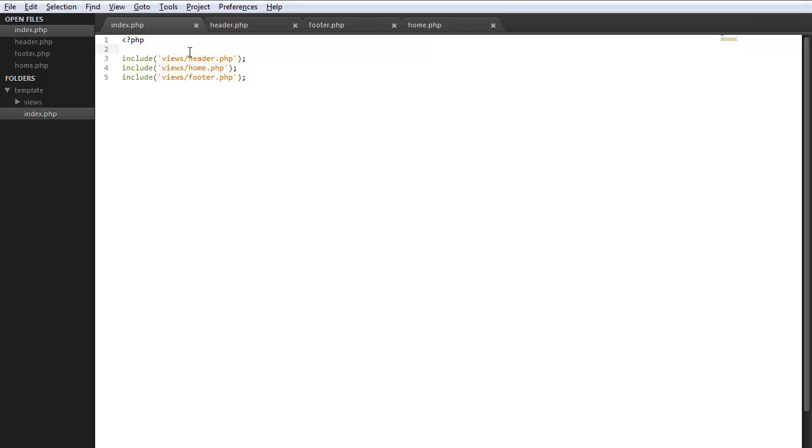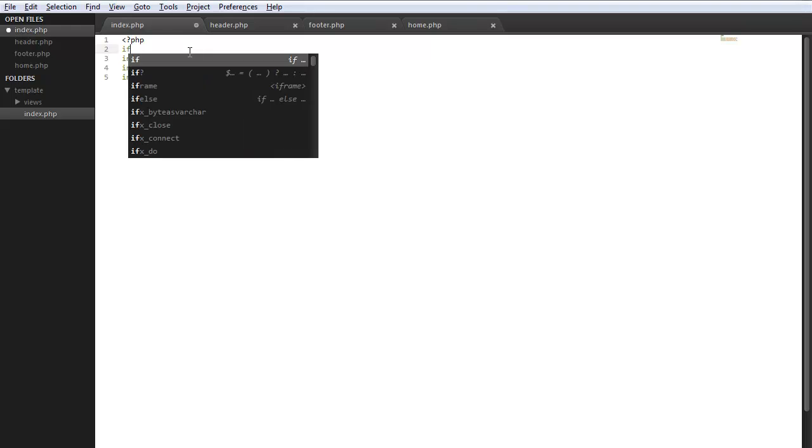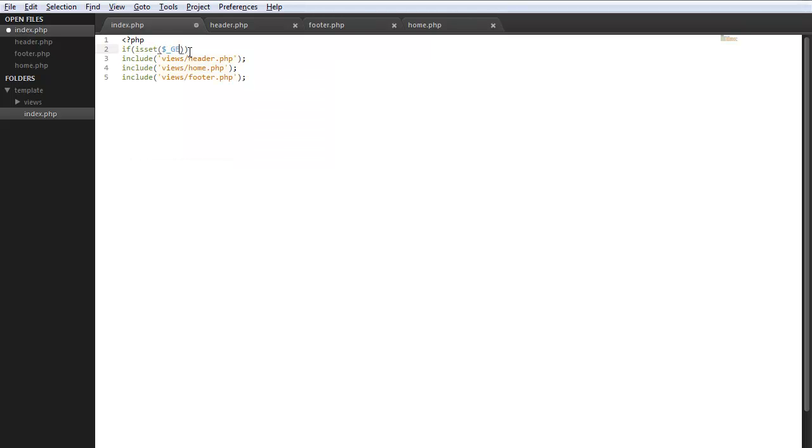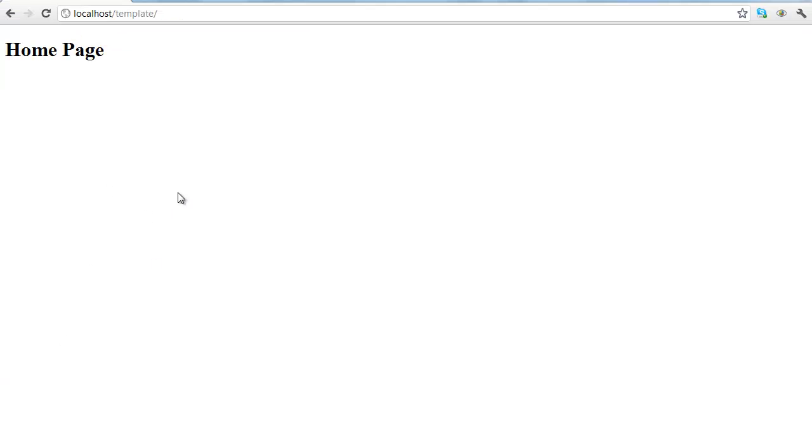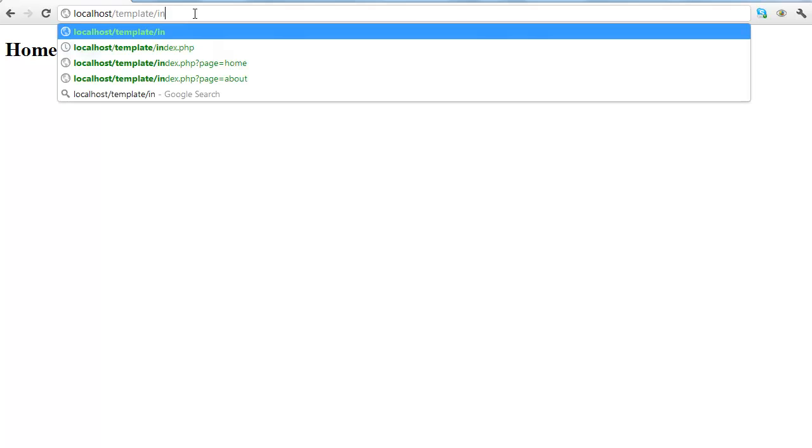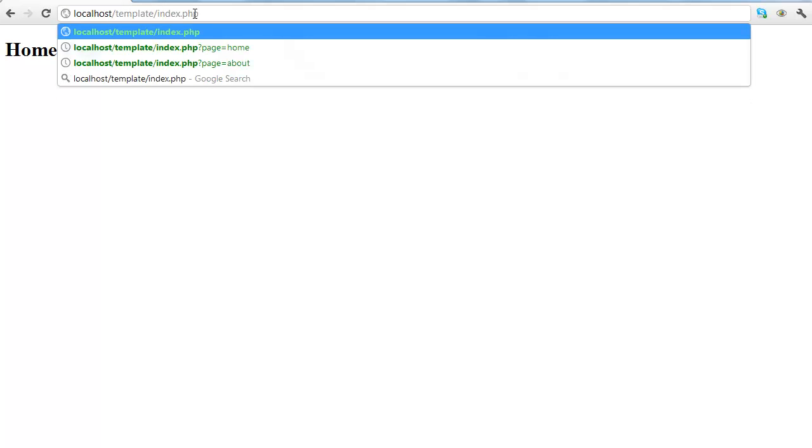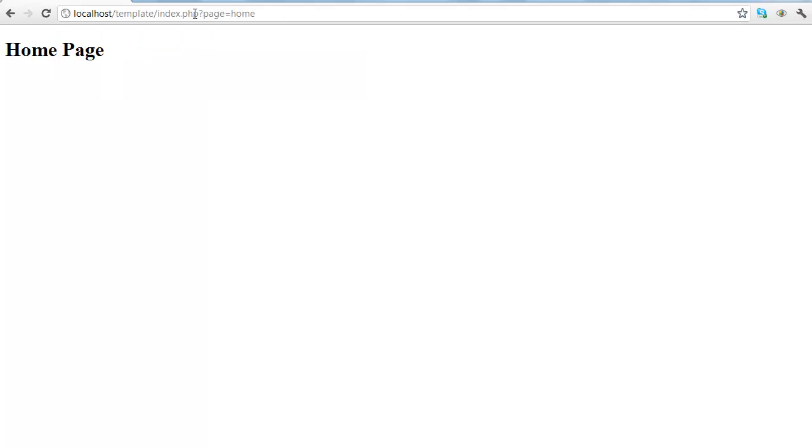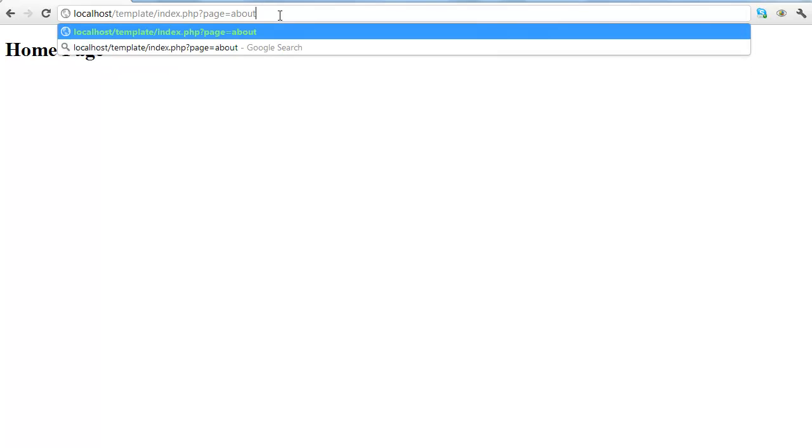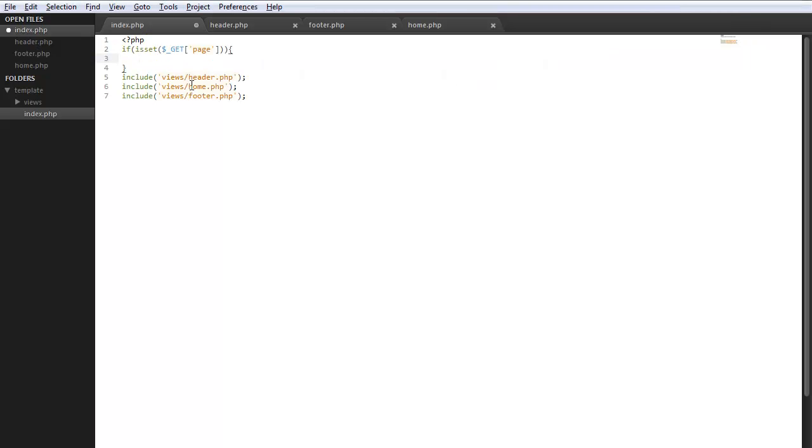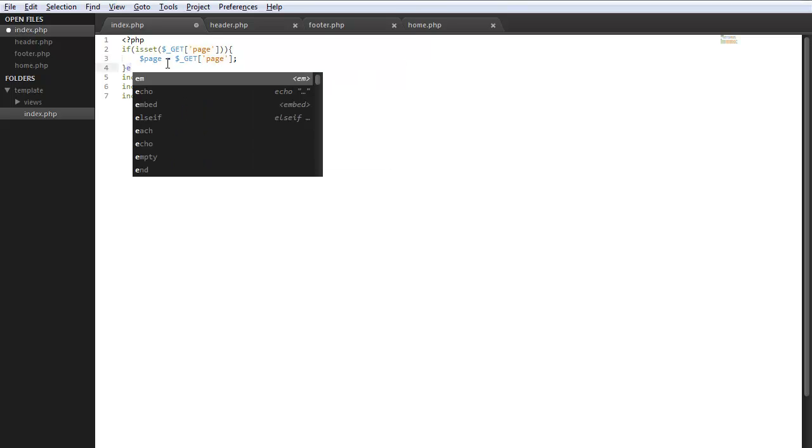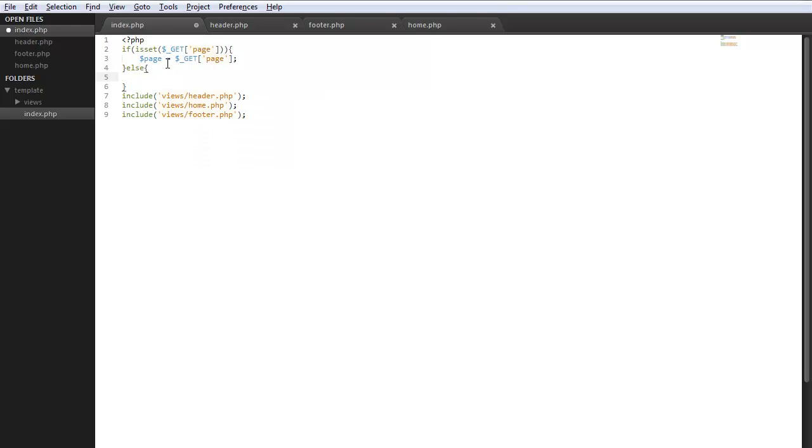What we're going to do is up here at the top, let's do an if statement if is set get page. So what this is going to do is allow for this index.php and we do page equals say home and this will display the home page or the about page or blog, whatever you want to put in there. So if that's set we're going to do page equals get page. If that's not set do page equals home, that would be our default page.